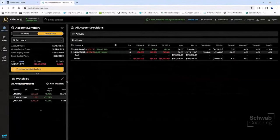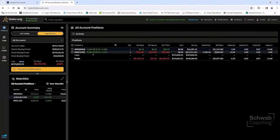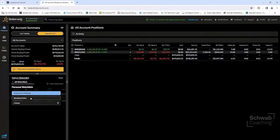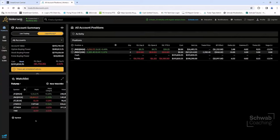A lot of clients on StreetSmart Central use watch lists, and it's a very valuable tool. I've set up a watch list showing my current open positions, and also a more advanced watch list titled Futures. We're allowing clients who have a watch list on StreetSmart Central to download and upload their watch list onto the thinkorswim desktop platform. Once you do that, it'll transfer over to thinkorswim Web as well.